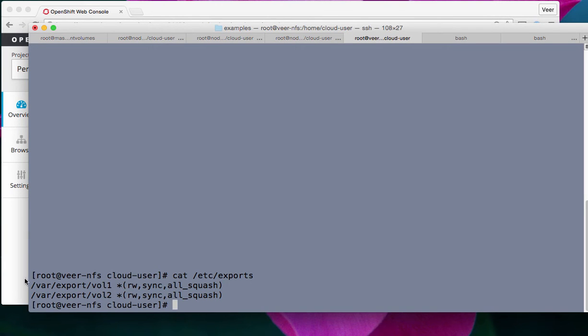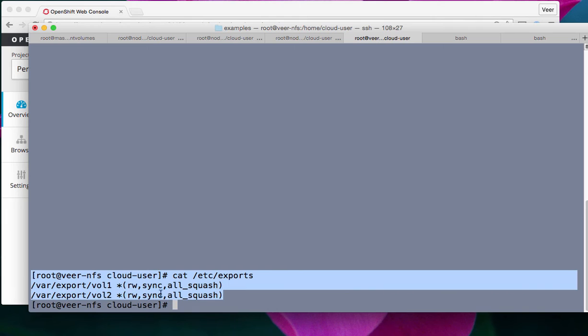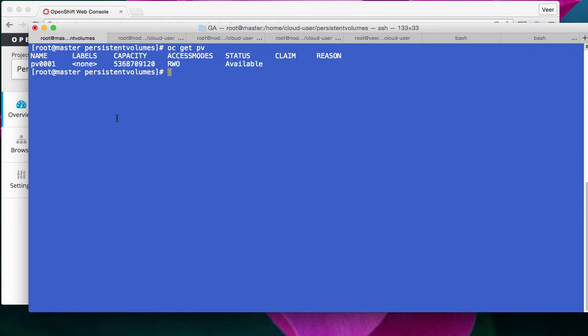If you look at the NFS exports, I have a couple of exports here. They are /var/export/vol1 and vol2, and they are set up as read, write, sync, all_squash. Now, as an administrator on the OpenShift host, I'm trying to set up a persistent volume. Actually, I already have a persistent volume, so one of them is mounted as PV001.